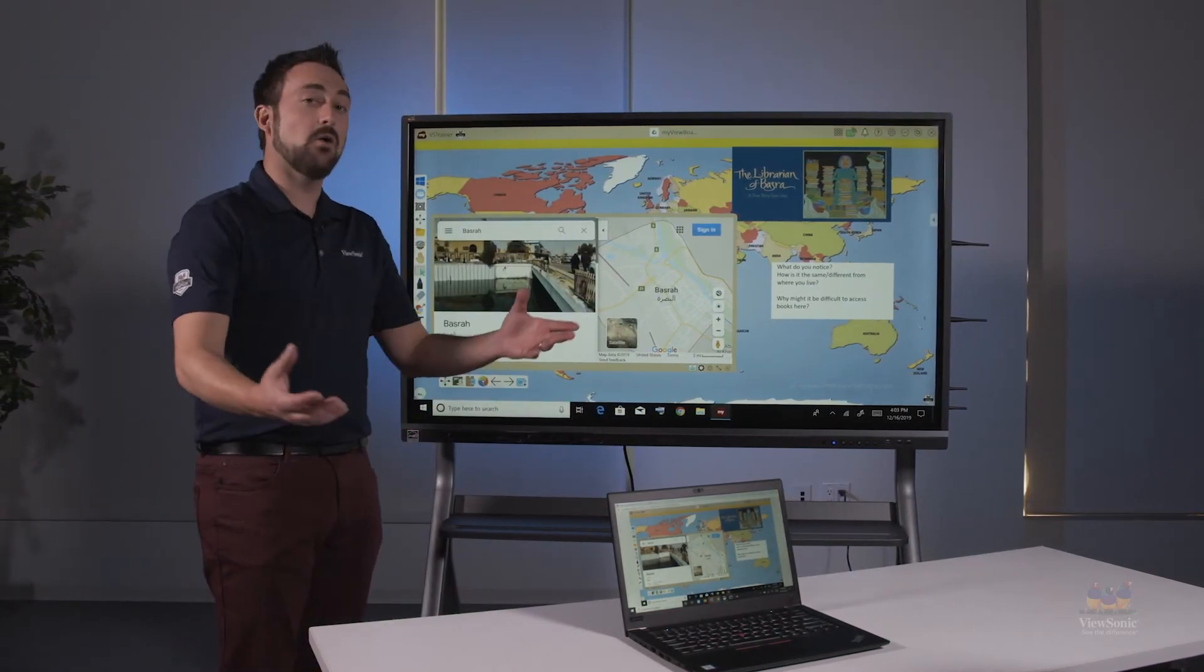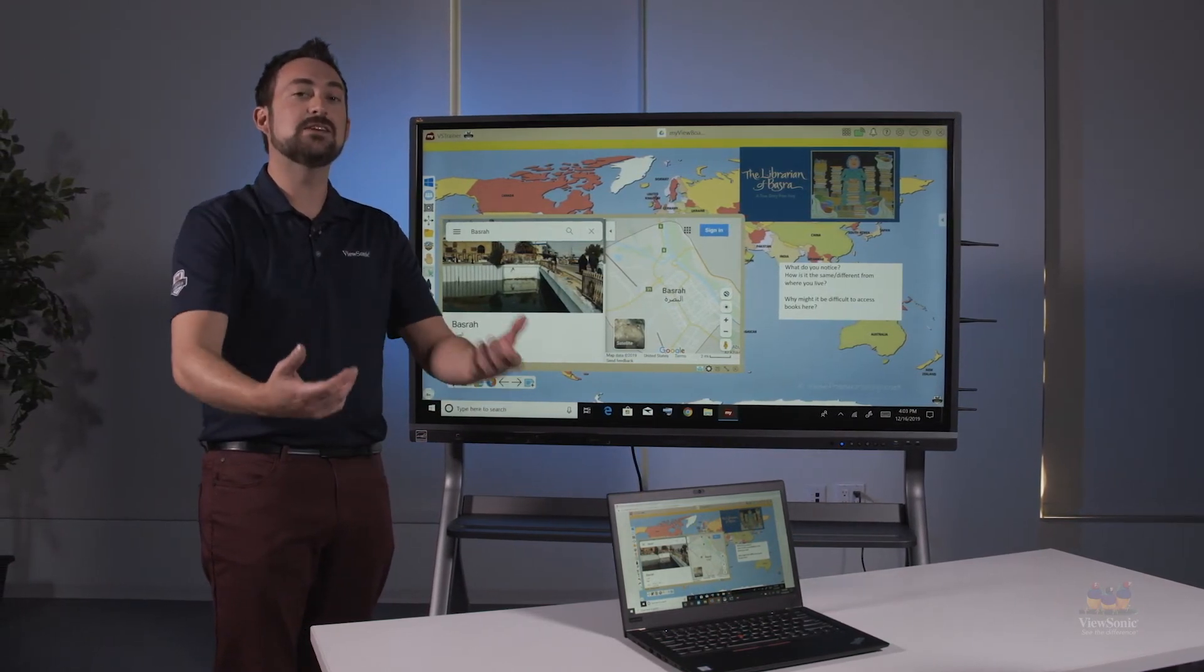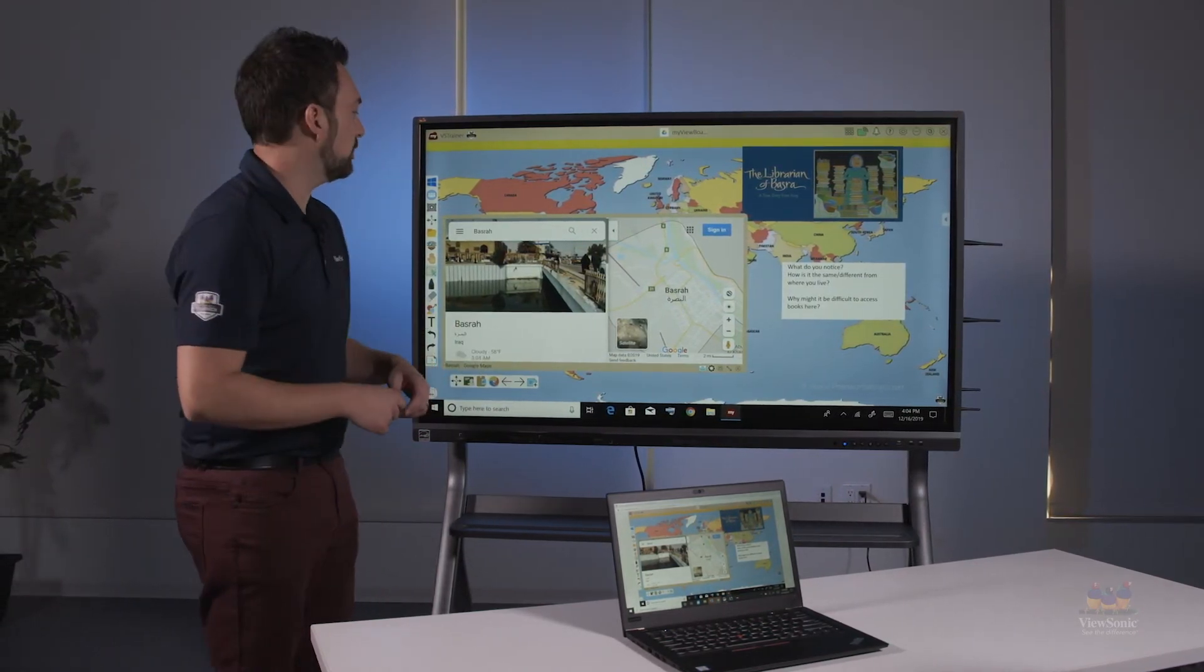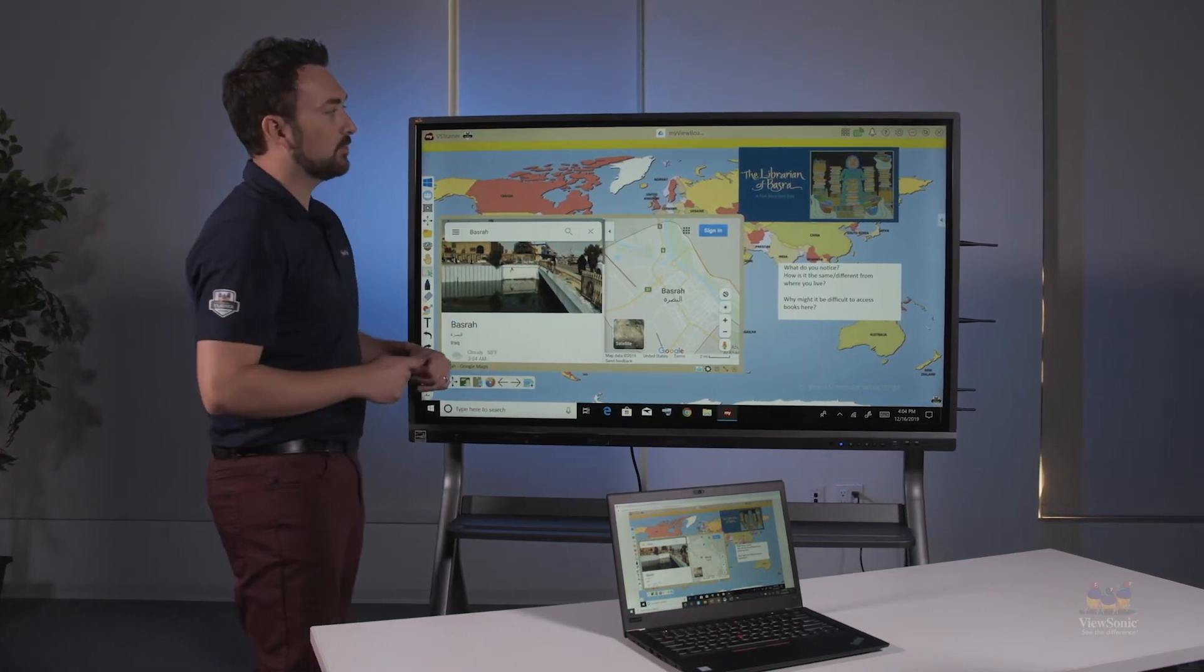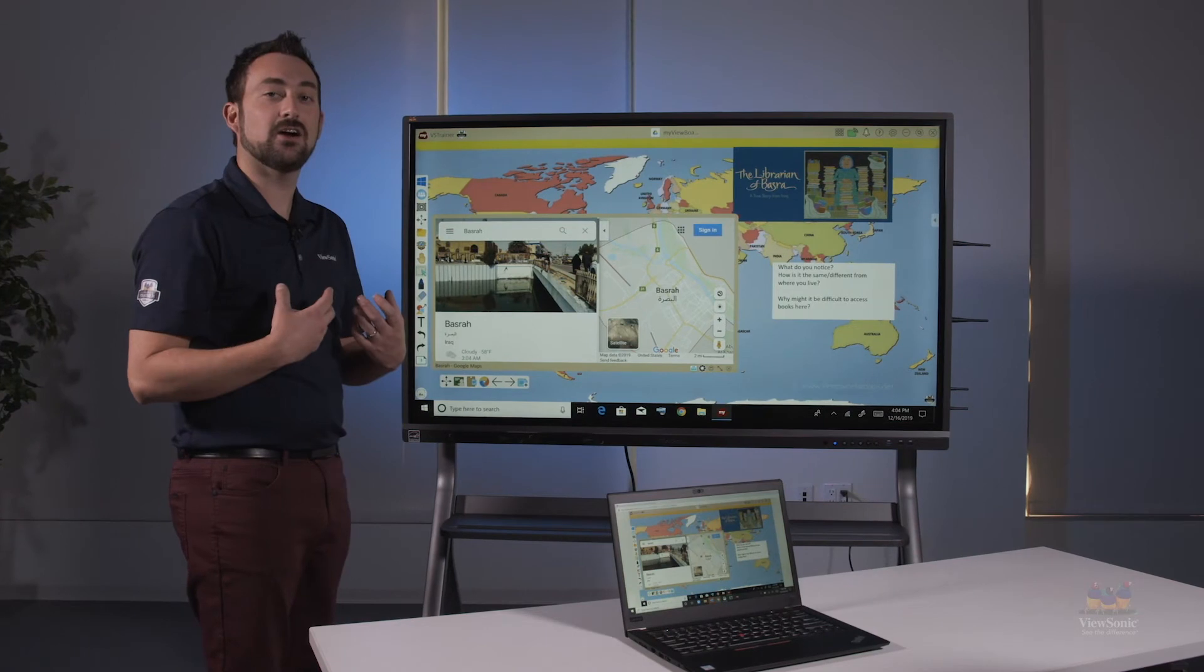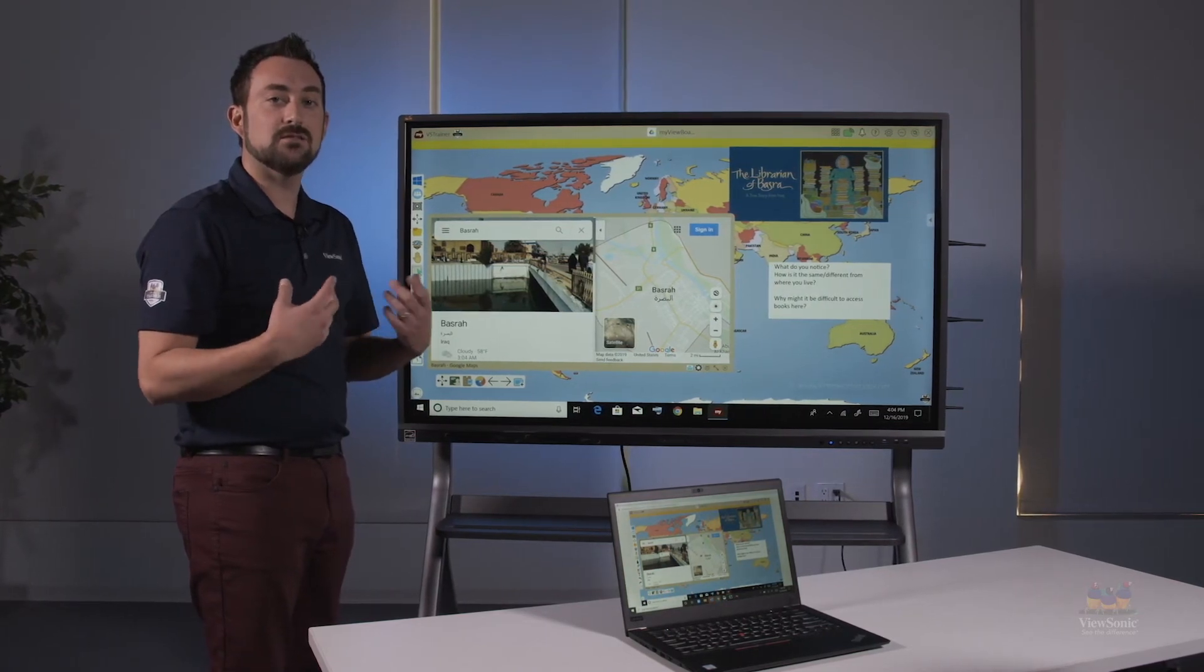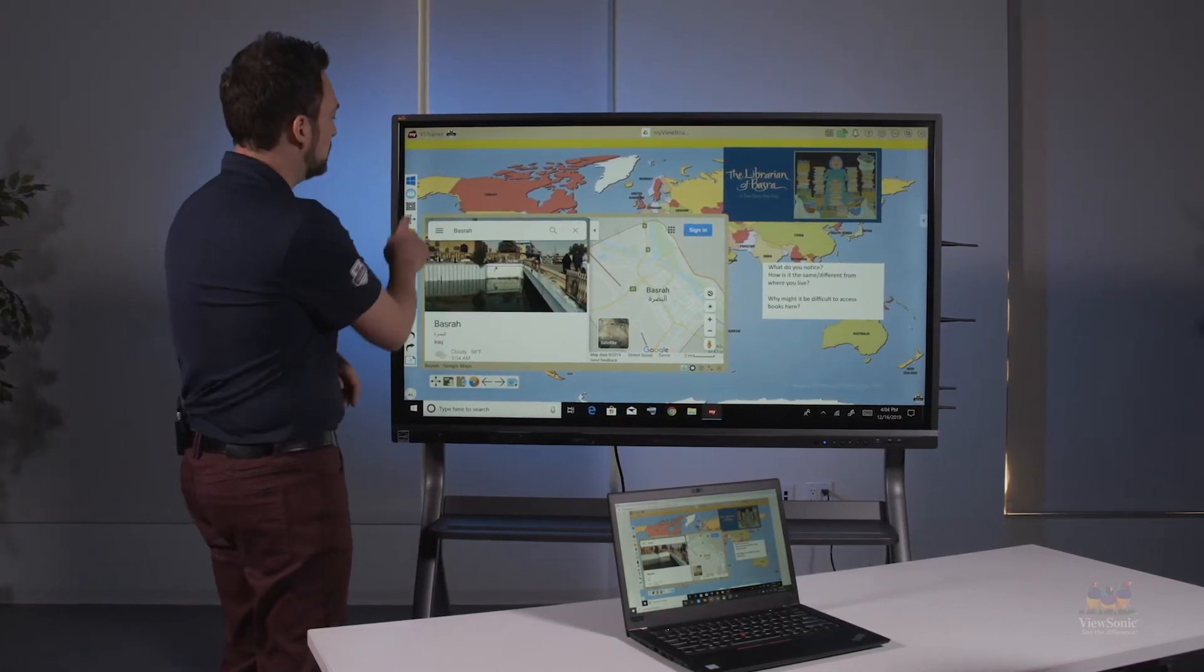Now, when I want a student to interact back with me, I can actually receive their screen to the panel. So in the same way, in this example, if we're doing library, I might want a student to share examples of libraries with me, maybe through a Google image search.